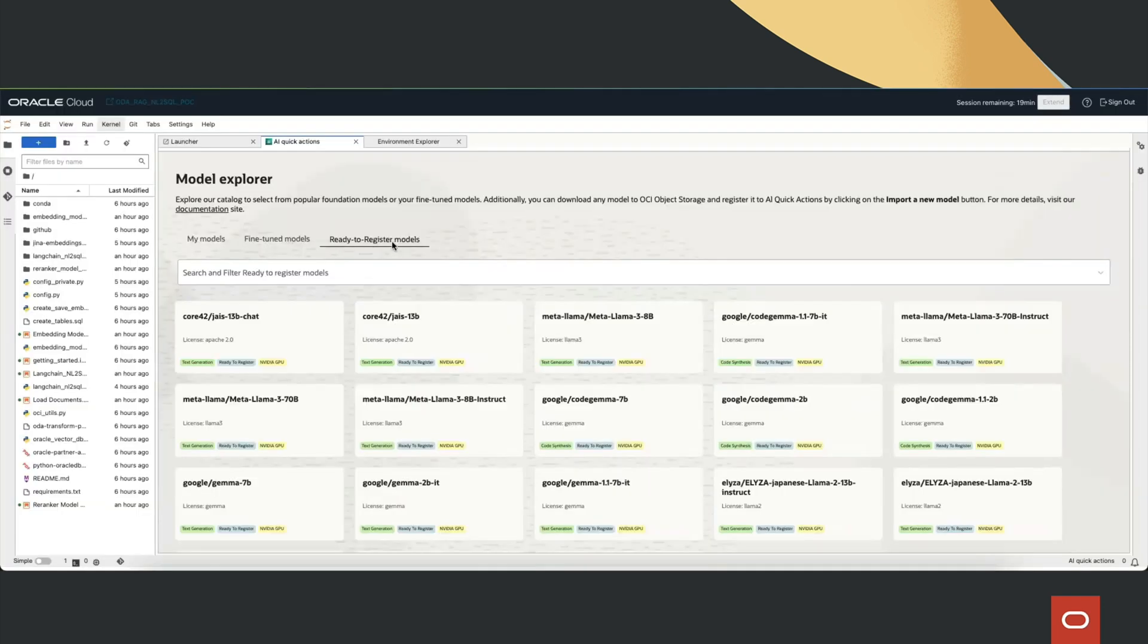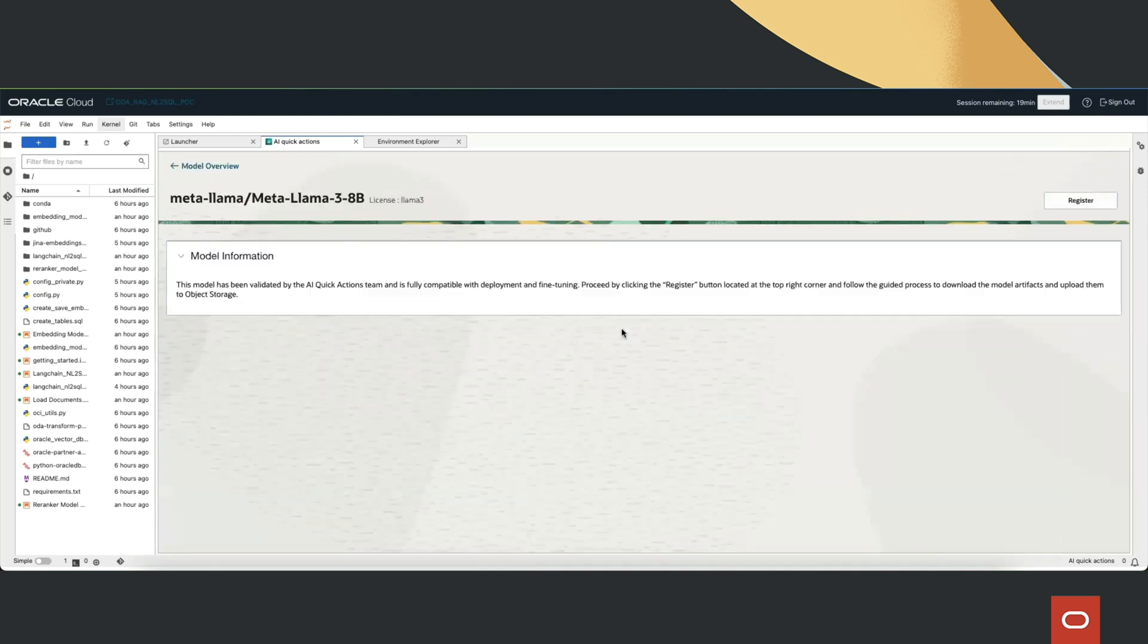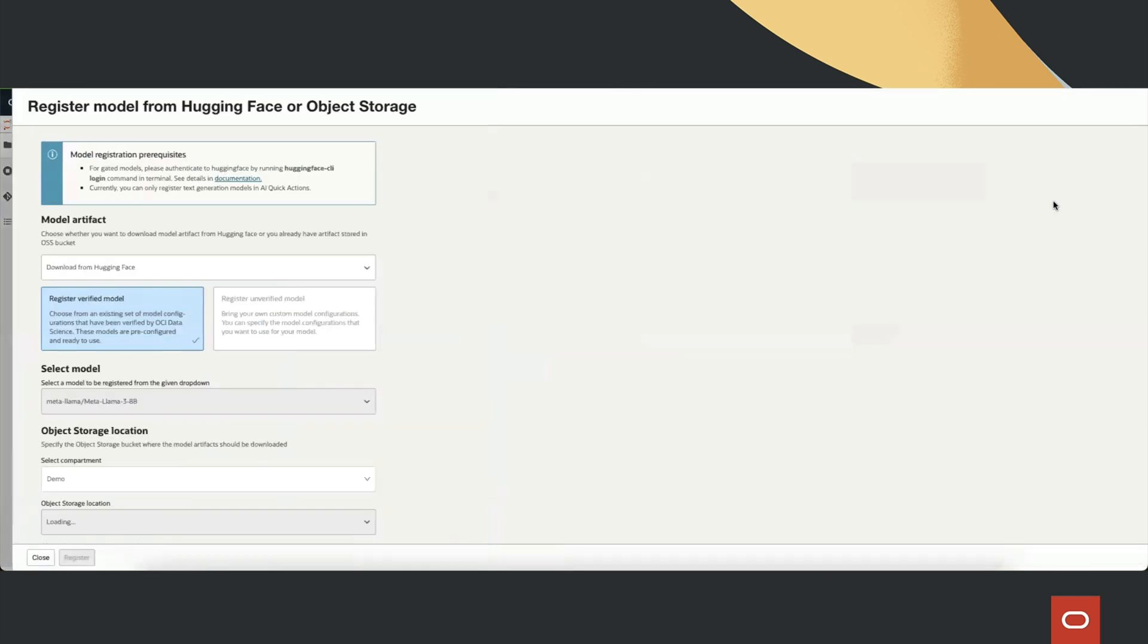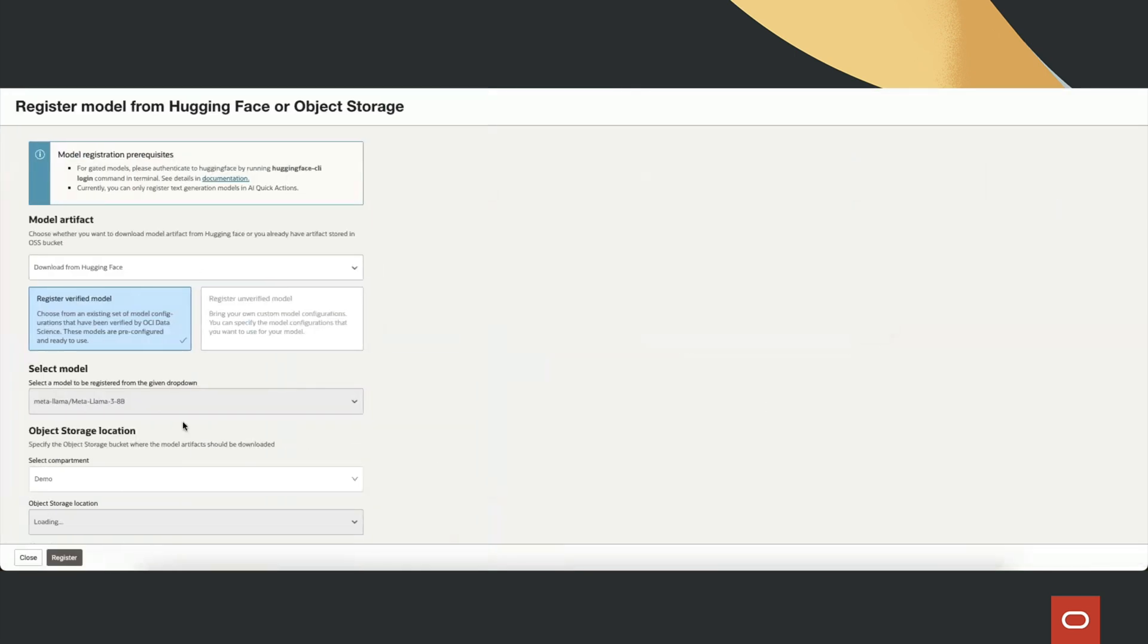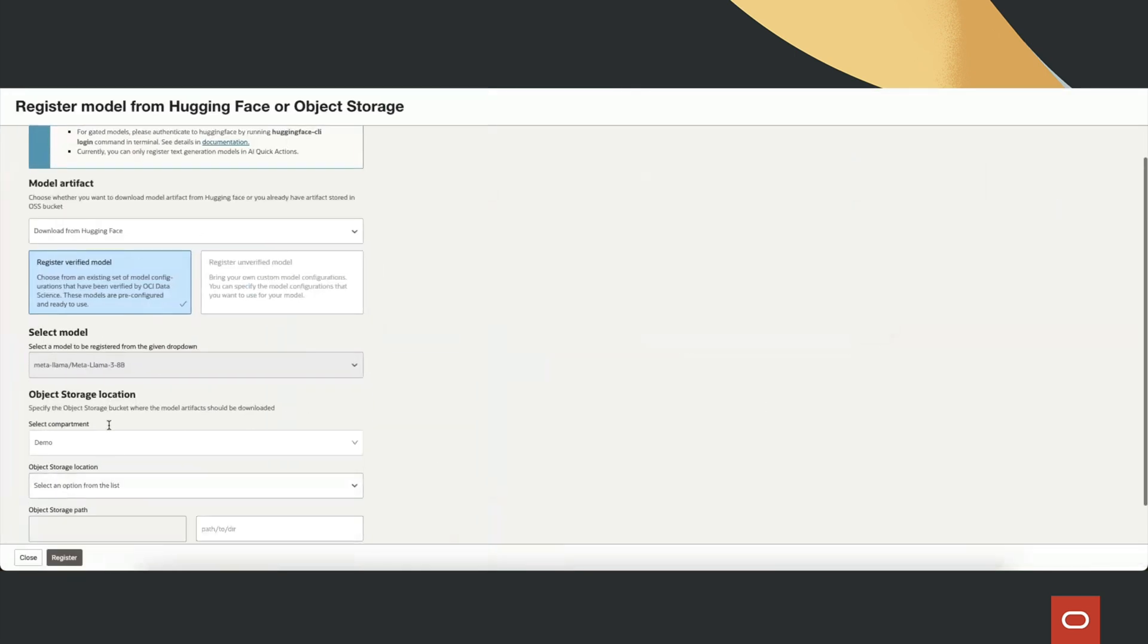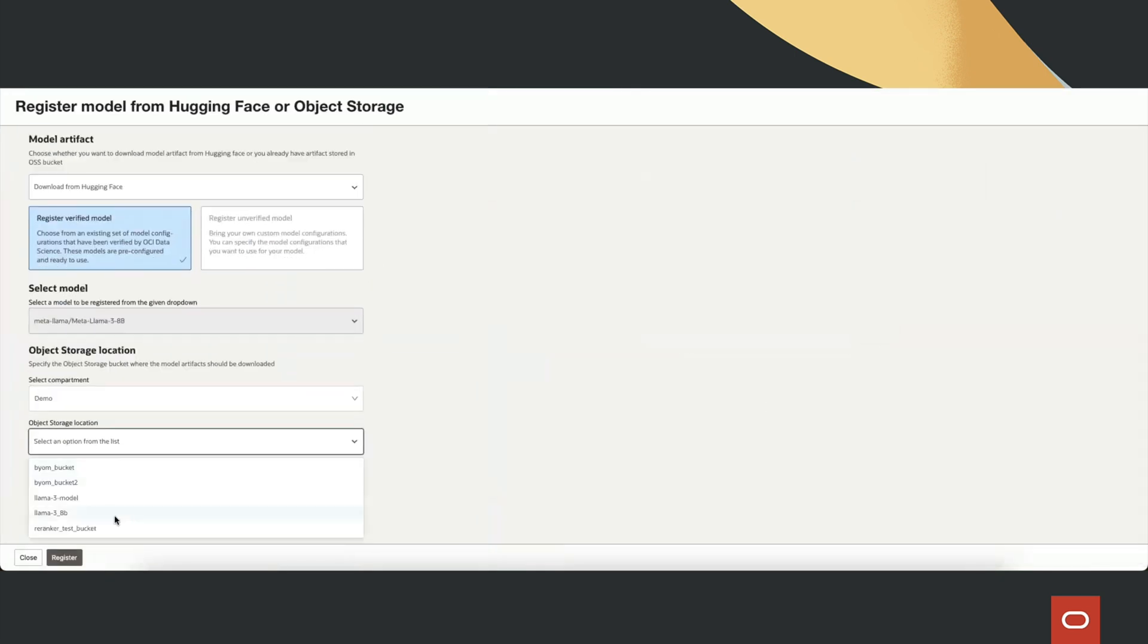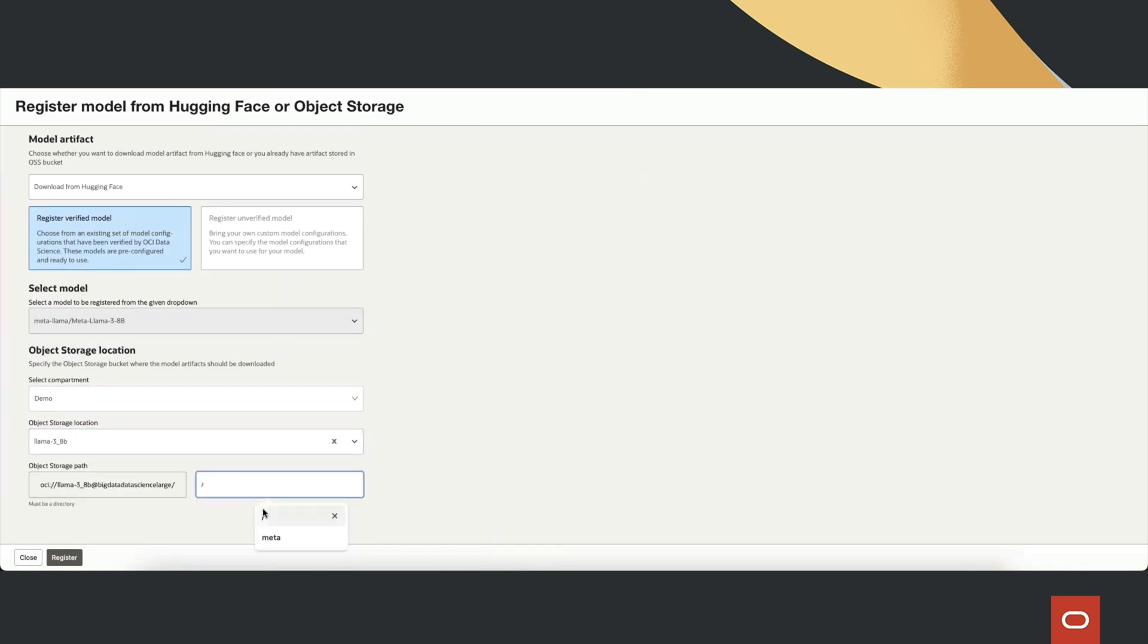First, we need to register and deploy the required models, including the Meta Llama 3 command model, GINA embedding model, BGE Reranker model, and a custom model with Langchain orchestration.